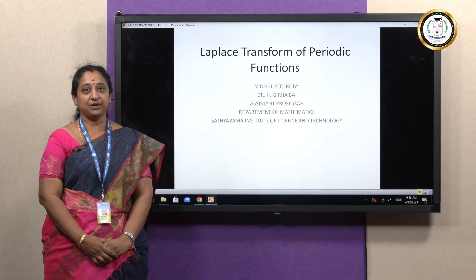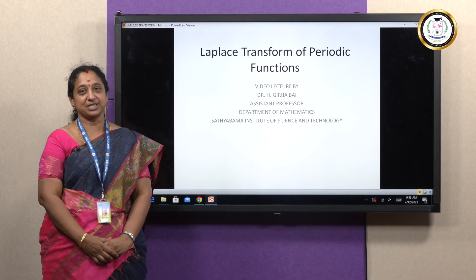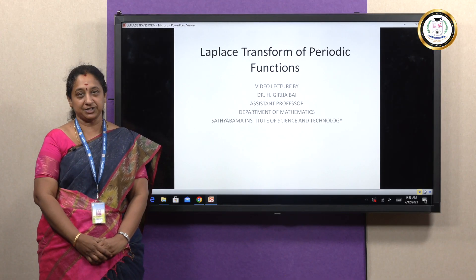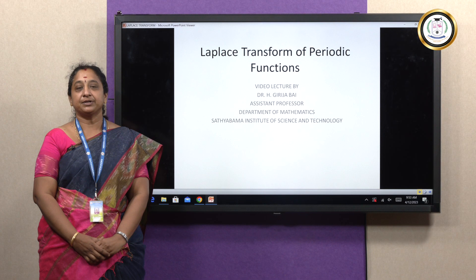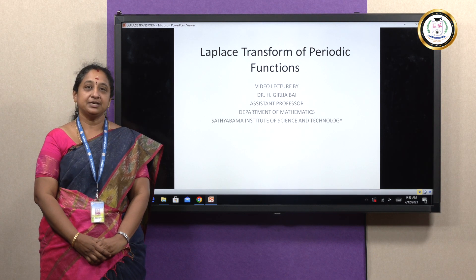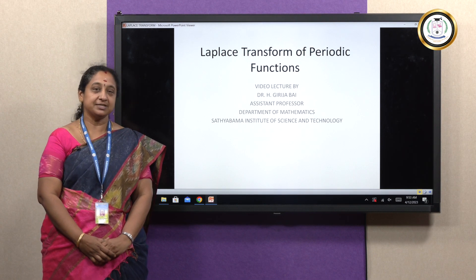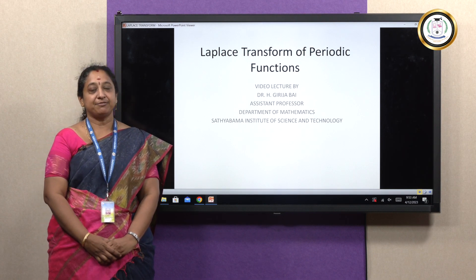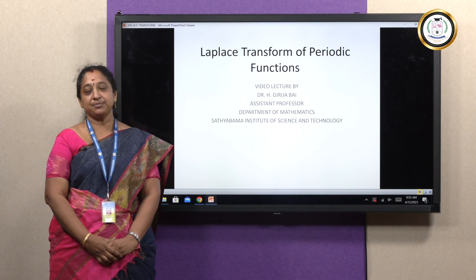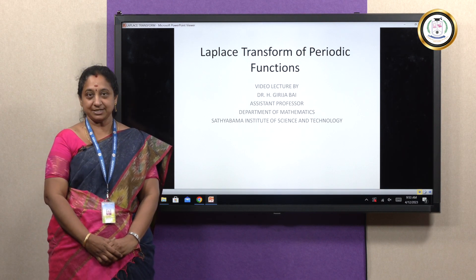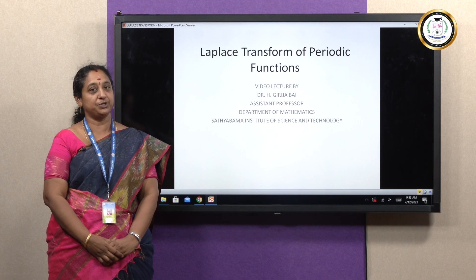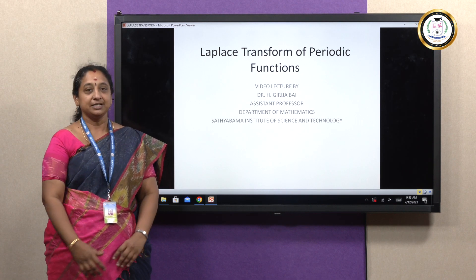Welcome everyone to this video lecture on the Laplace Transform of Periodic Functions. I am Dr. H. Gurujabai, Assistant Professor, Department of Mathematics, Satyabhama Institute of Science and Technology, Deemed to be University.